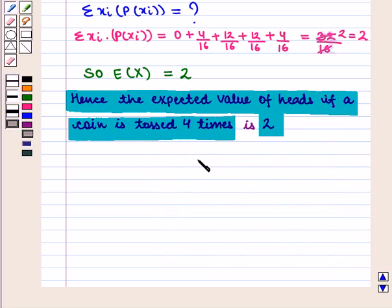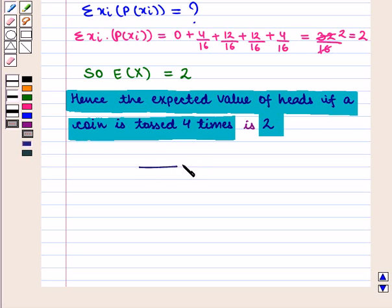Thus, in this session, we have calculated the expected value of a random variable and interpreted it as the mean of the probability distribution. That's all for the session. Hope you have enjoyed this session.